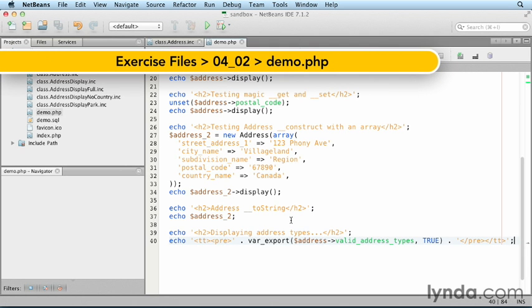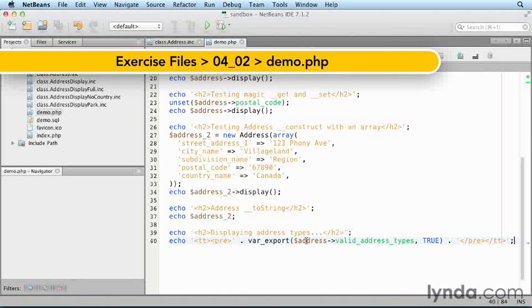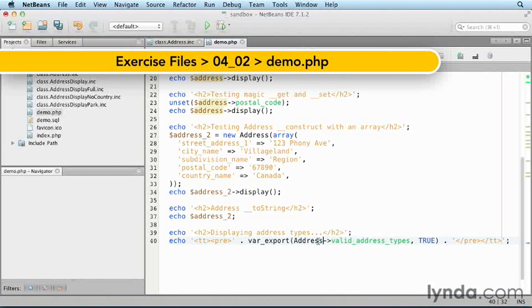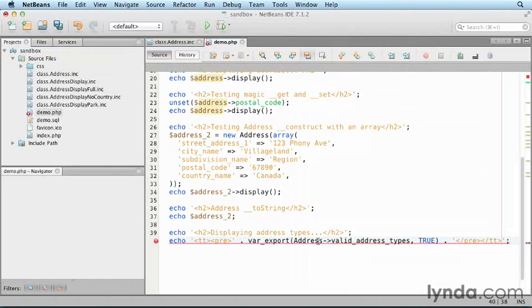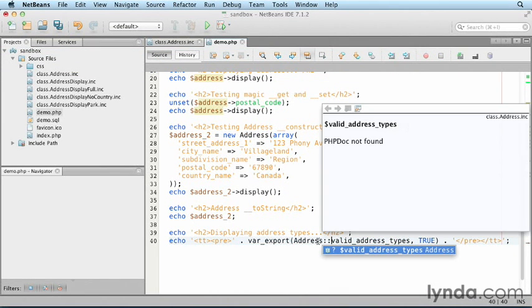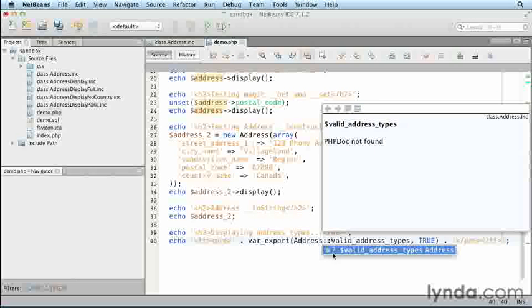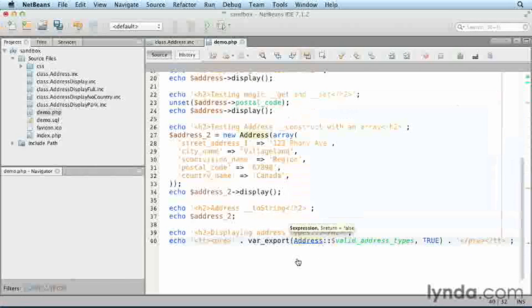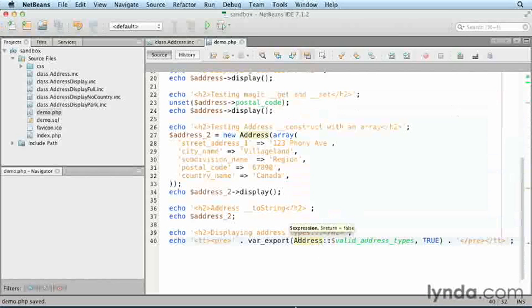Return to the demo script. Replace the variable address with the class name address. Then replace the object property access syntax symbols with a double colon. Finally, prepend valid address types with a dollar sign. Save the demo, then refresh the browser.